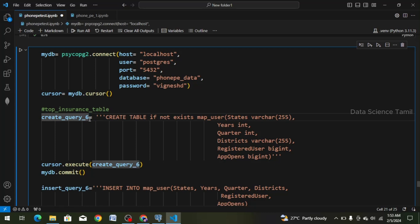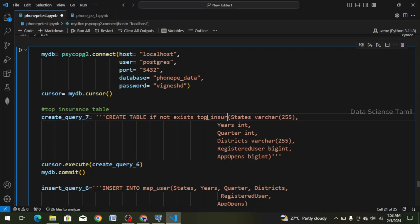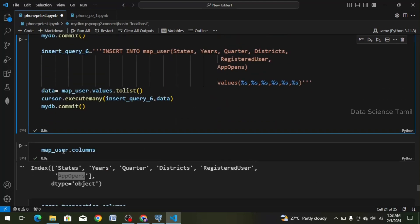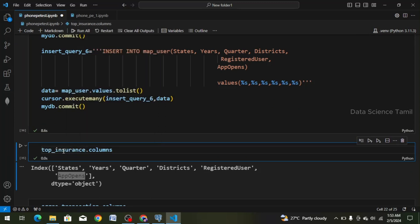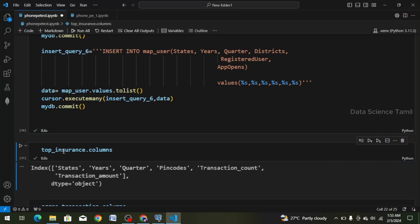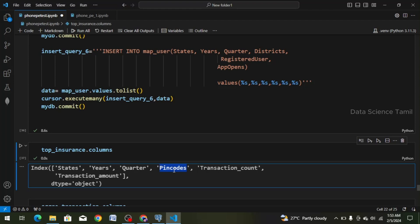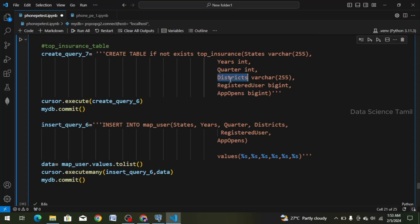Create table if not exists — we change map user to top_insurance. We change the columns. We go to the cursor and select it — Windows plus V. Top insurance. Let's check the columns: states, years, quarters, PIN codes. There is a new column — PIN code — so I will copy and paste it. This is an integer format, so I choose int. We cut this.